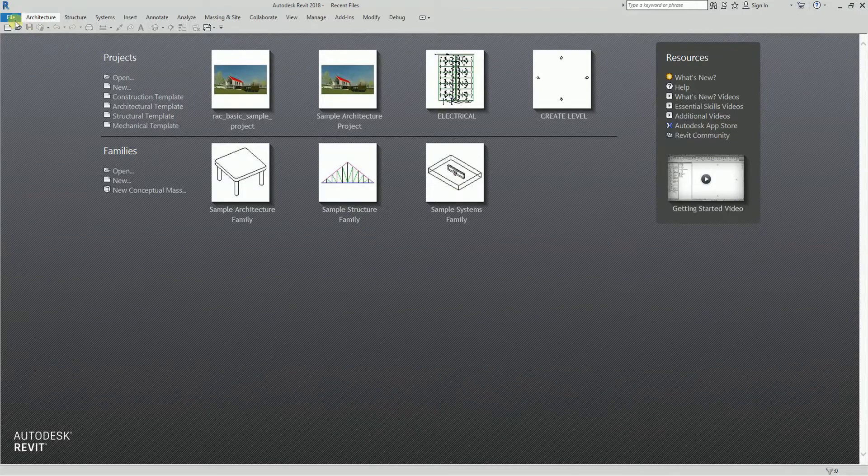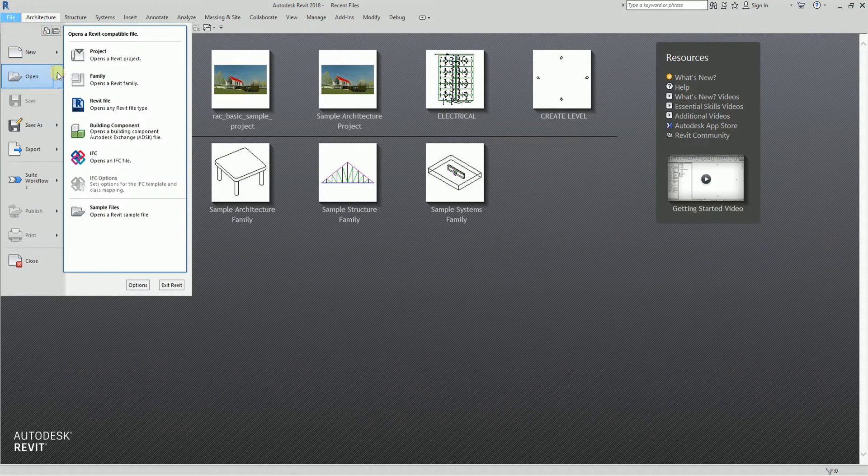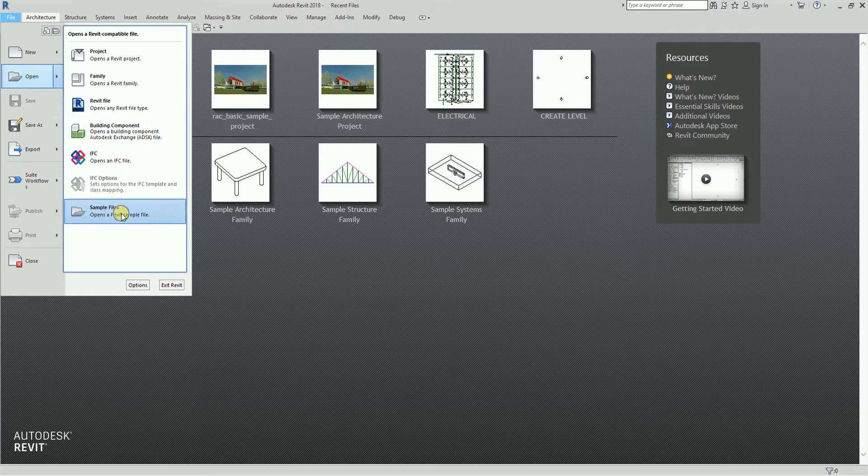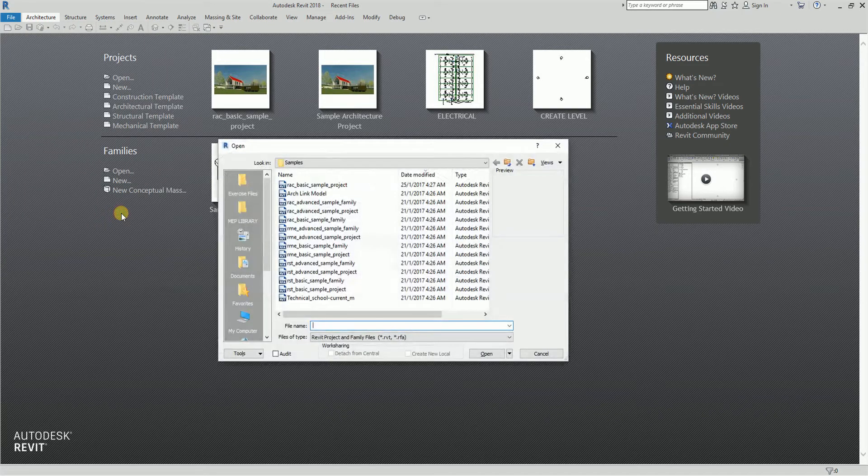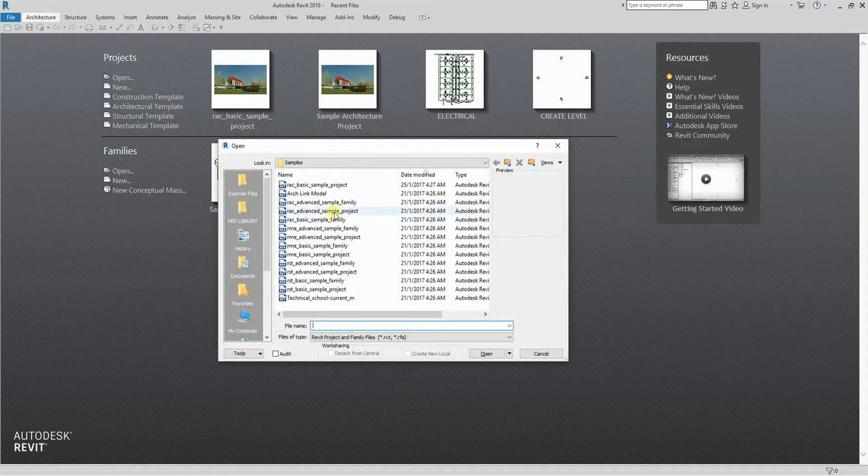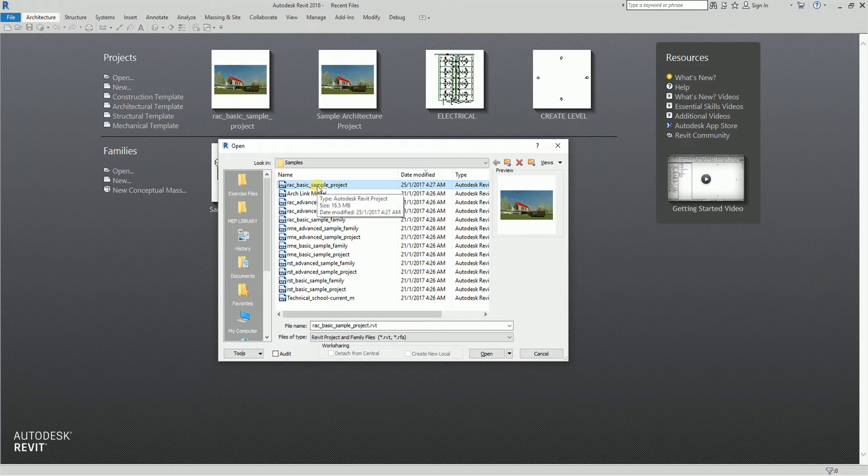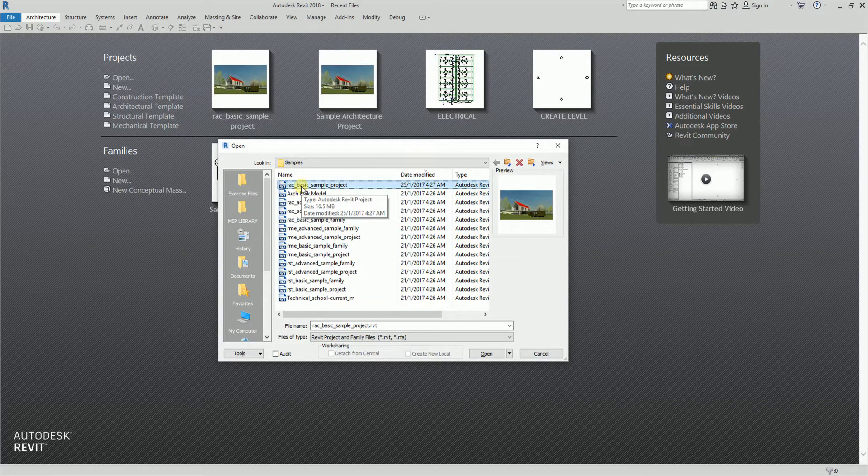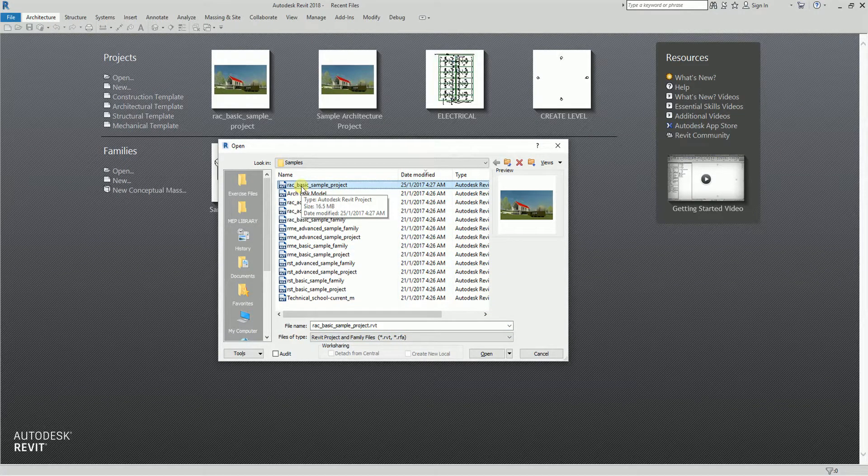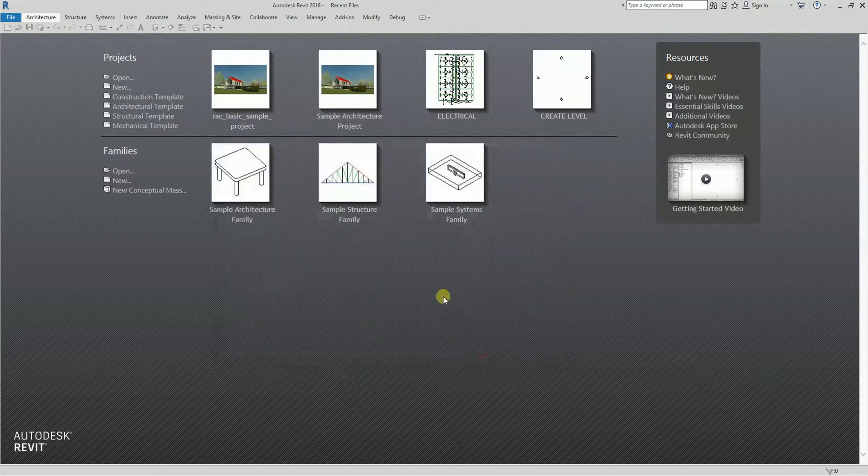What I'm going to do is open the sample project file in Revit so that all of you can follow. I'm going to use the RAC basic sample project.